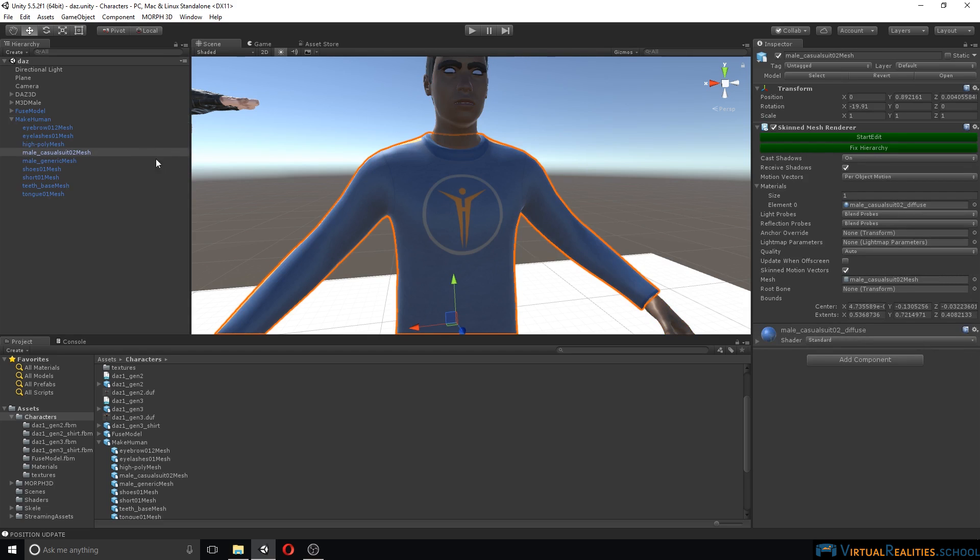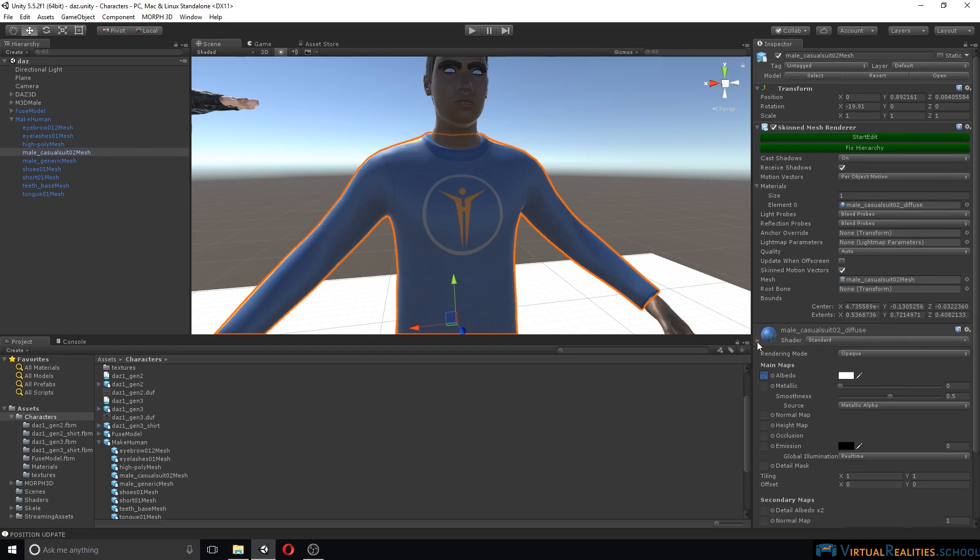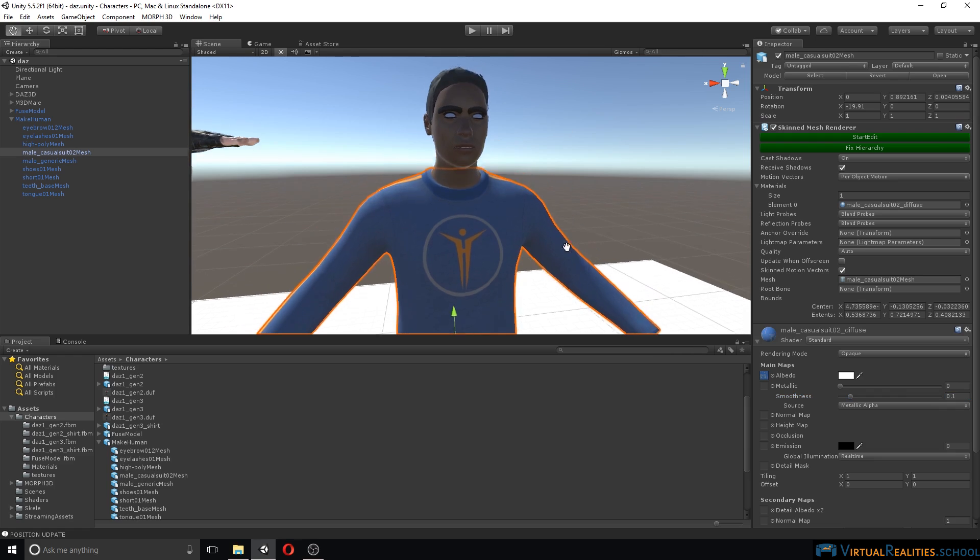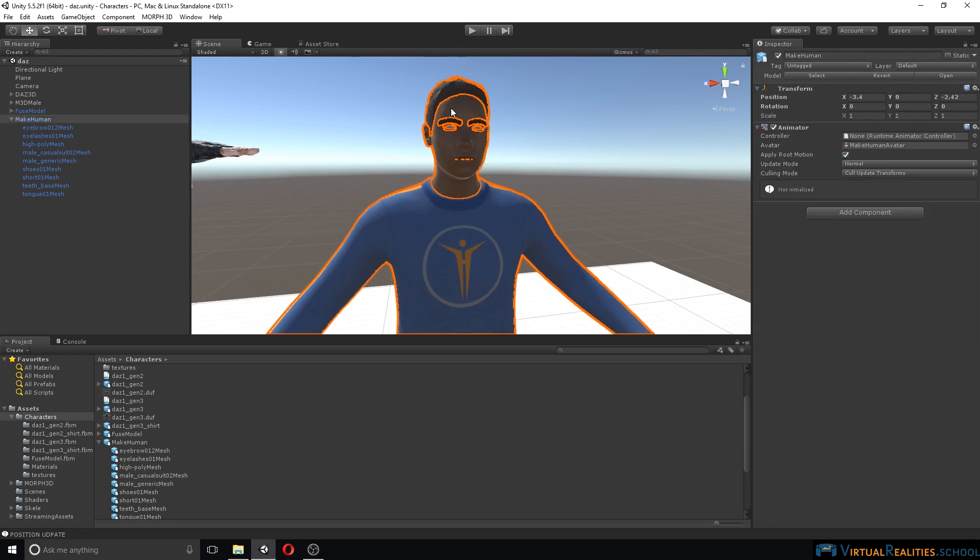Let's have a look at the different materials that are imported. Again, everything is standard. Smoothness set to 0.5. Let's reduce that so that everything looks just a little bit more realistic.